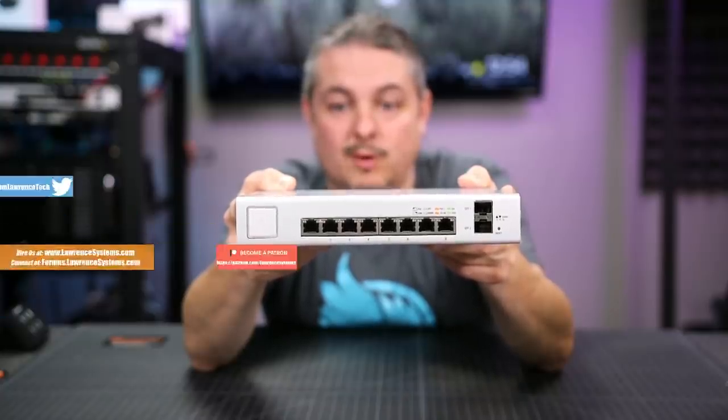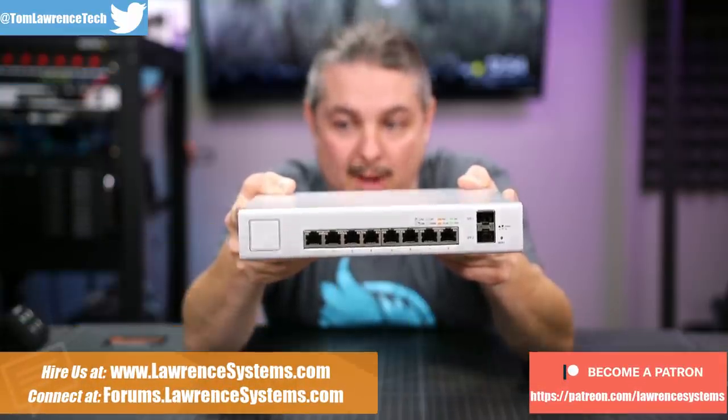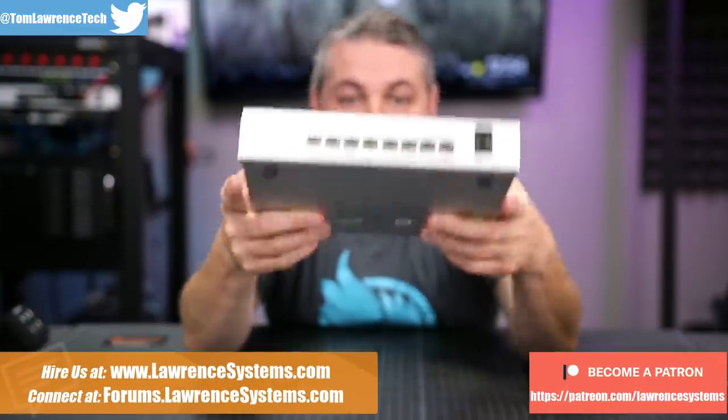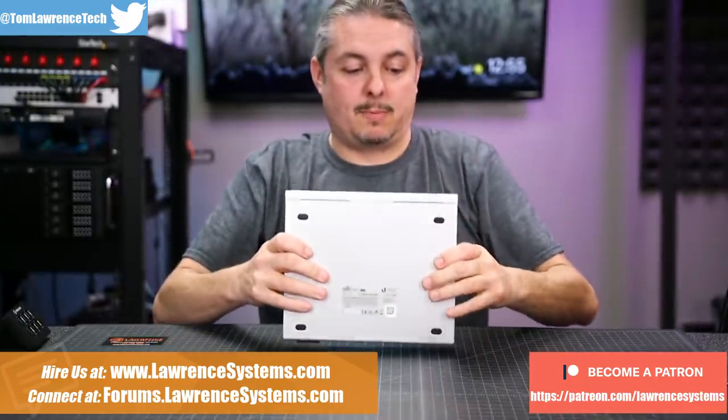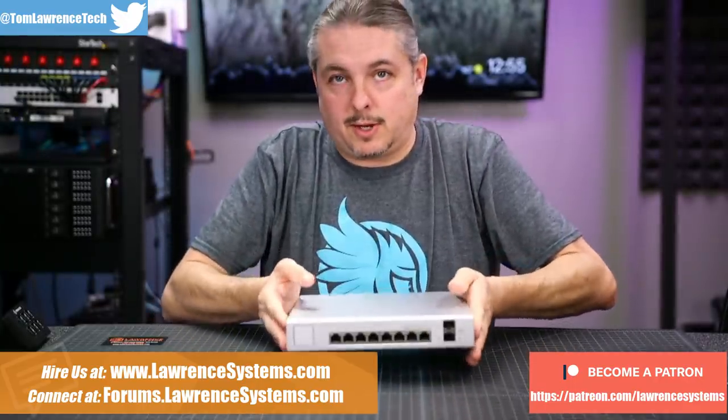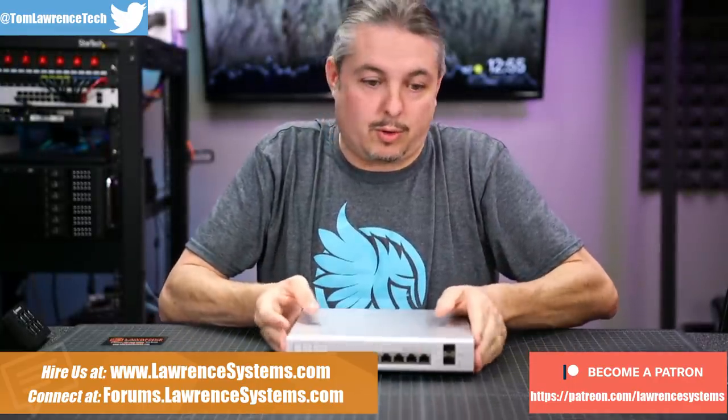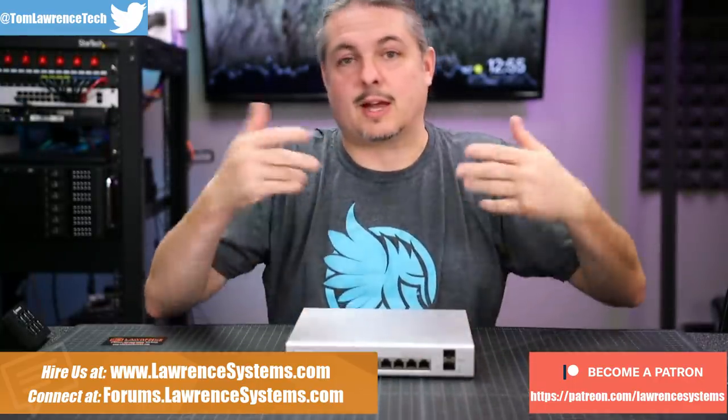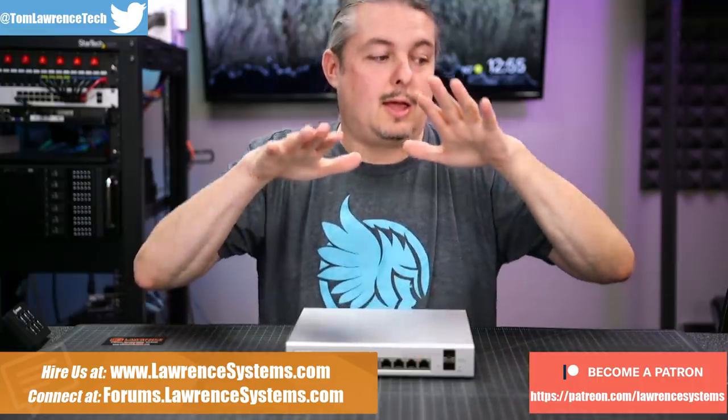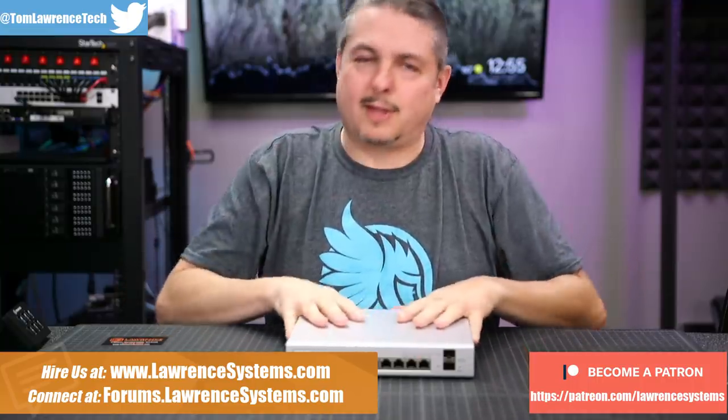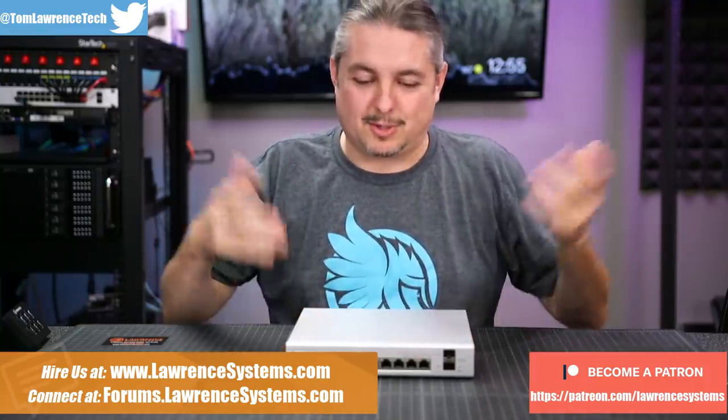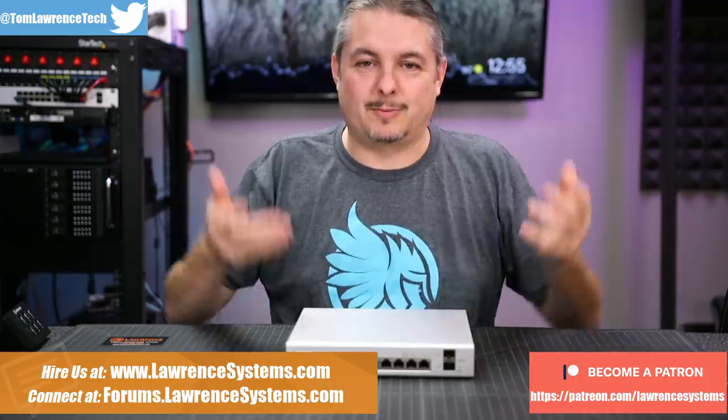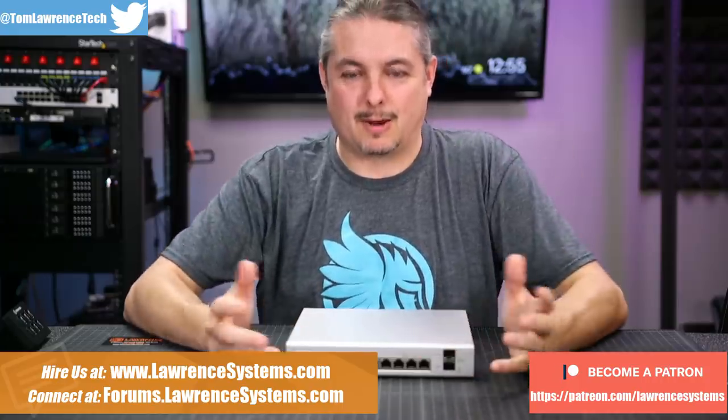Unifi US8 150 watt PoE switch. So this is your basic Unifi switch with all the cool Unifi features, ties into the Unifi dashboard, and I realize I haven't reviewed one of these or taken one apart, so I figured it's time to take a look at them.